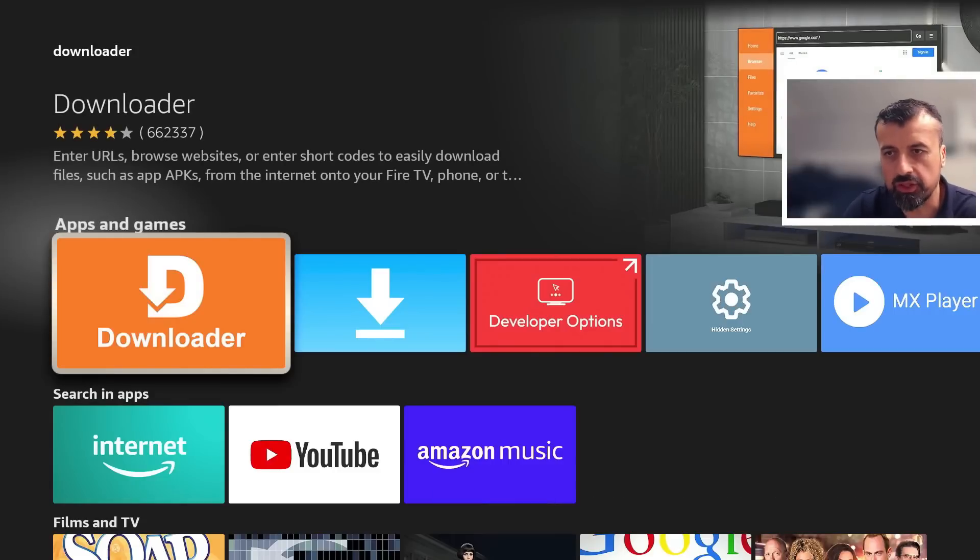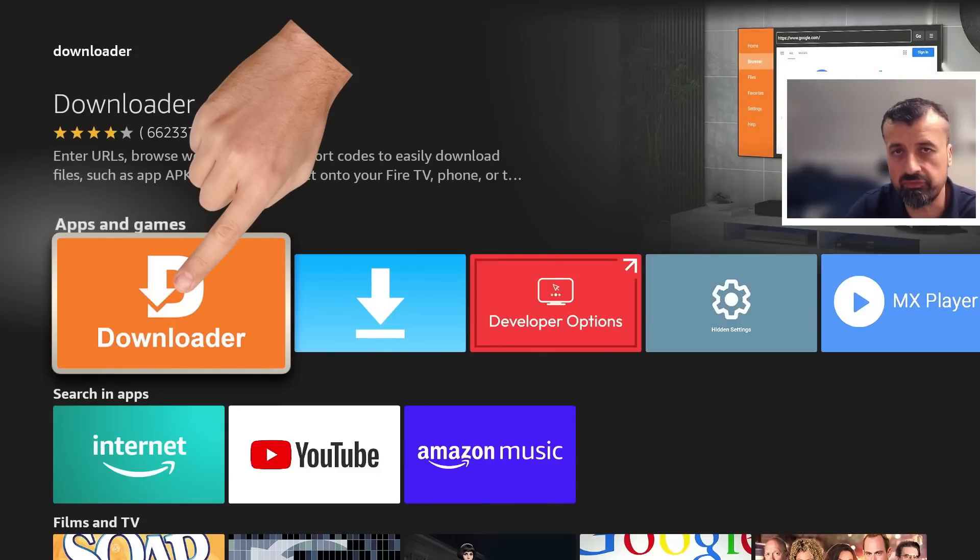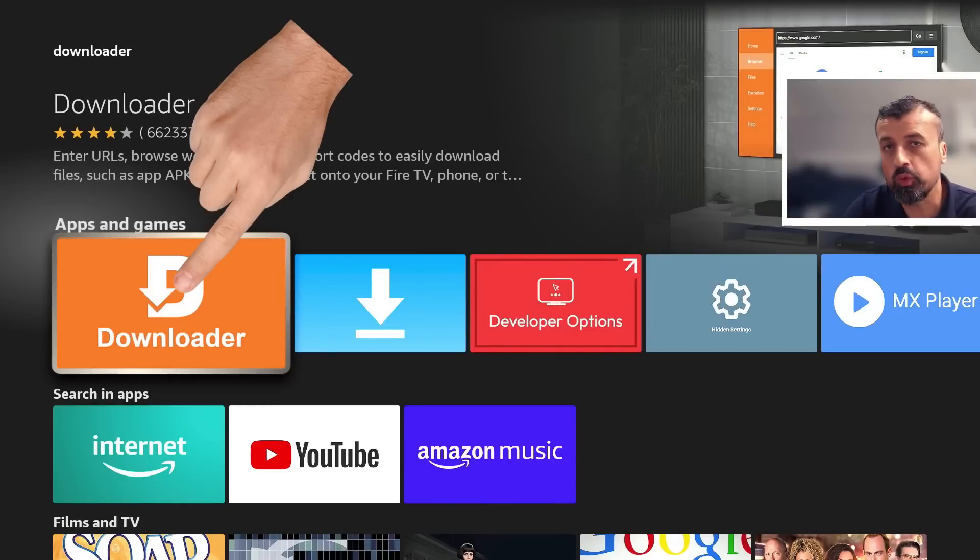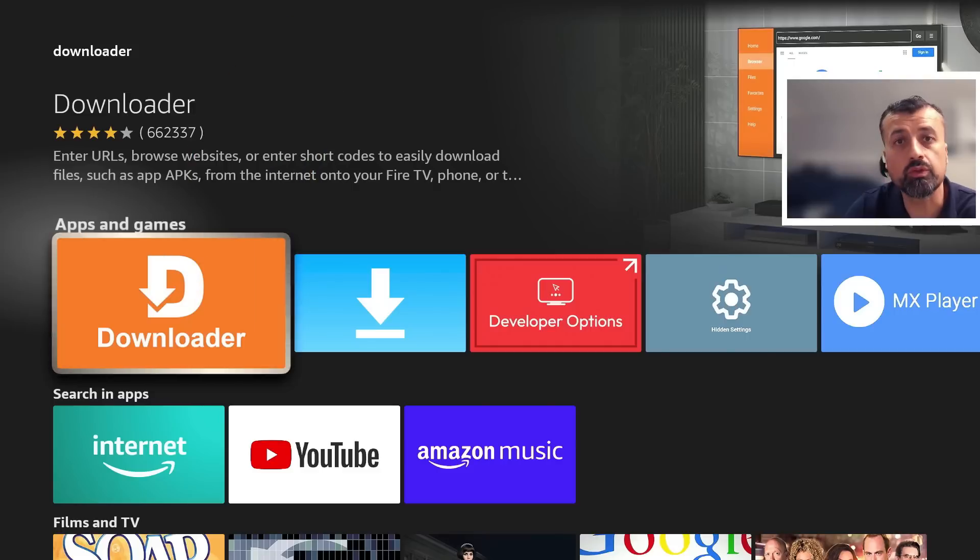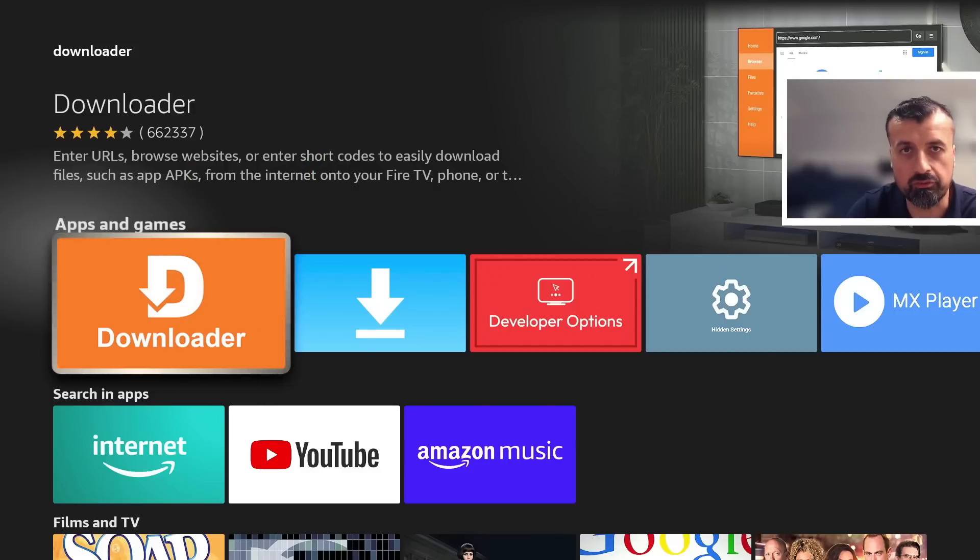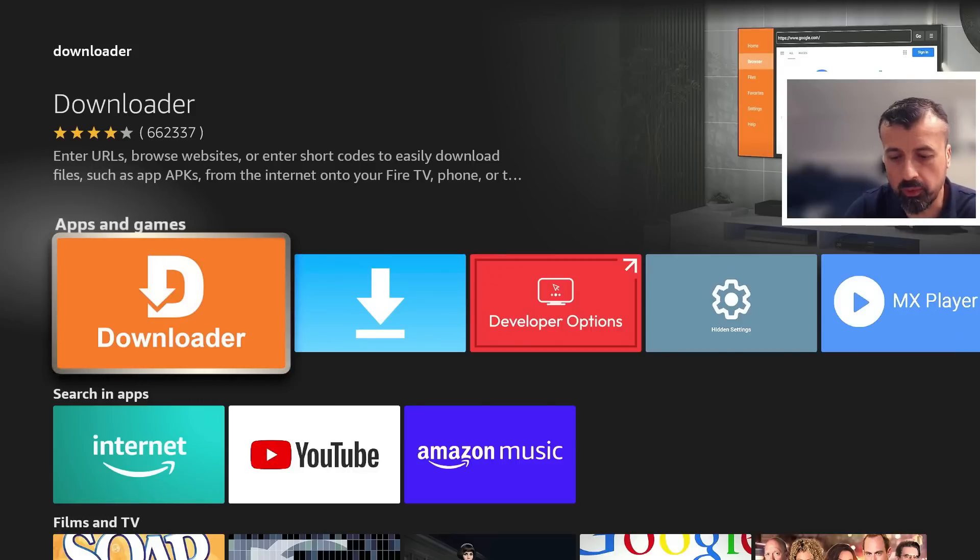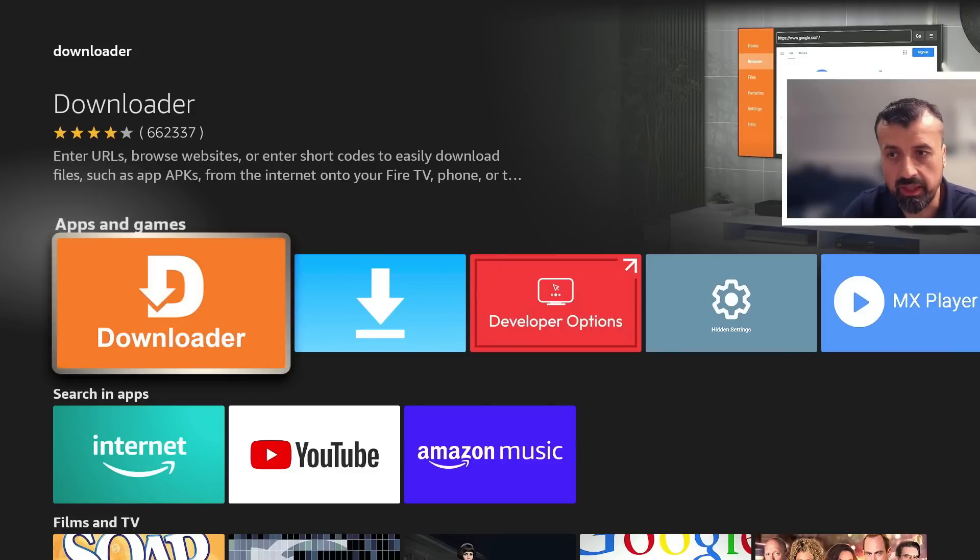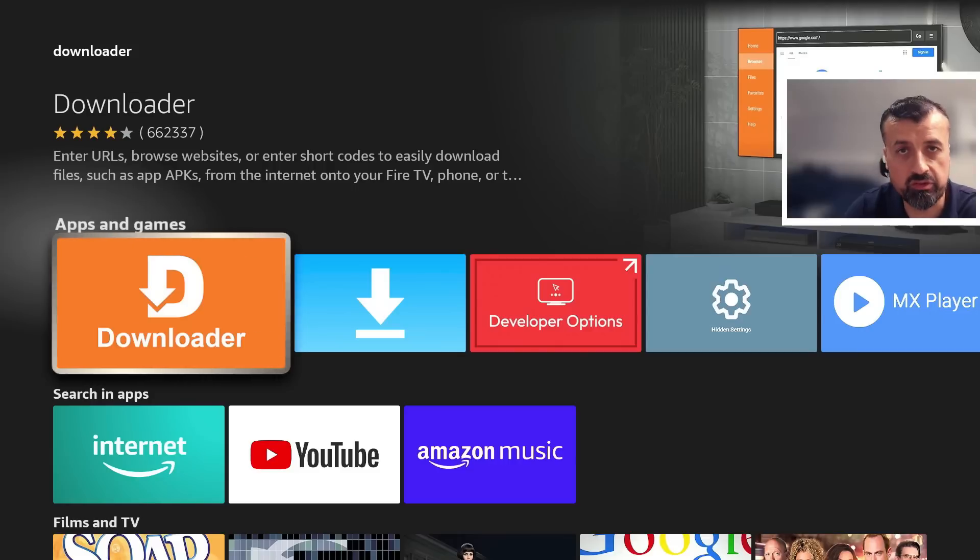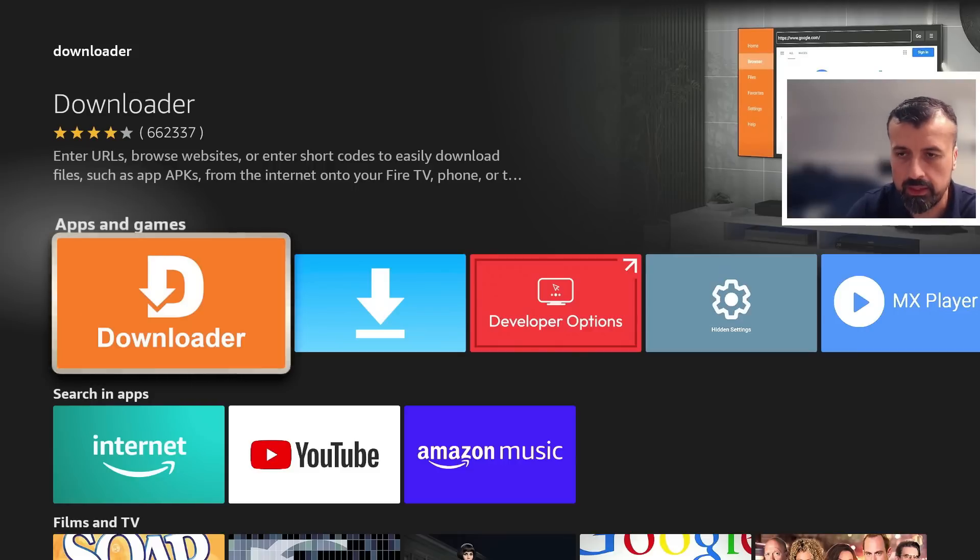Now this is a great application which is a built-in browser that allows you to access different sites on the internet, but it also allows you to download and install application files, your APK files. So install that. Now before you open it, we have to make just one quick change to give this application the correct permissions so we can install applications through it.